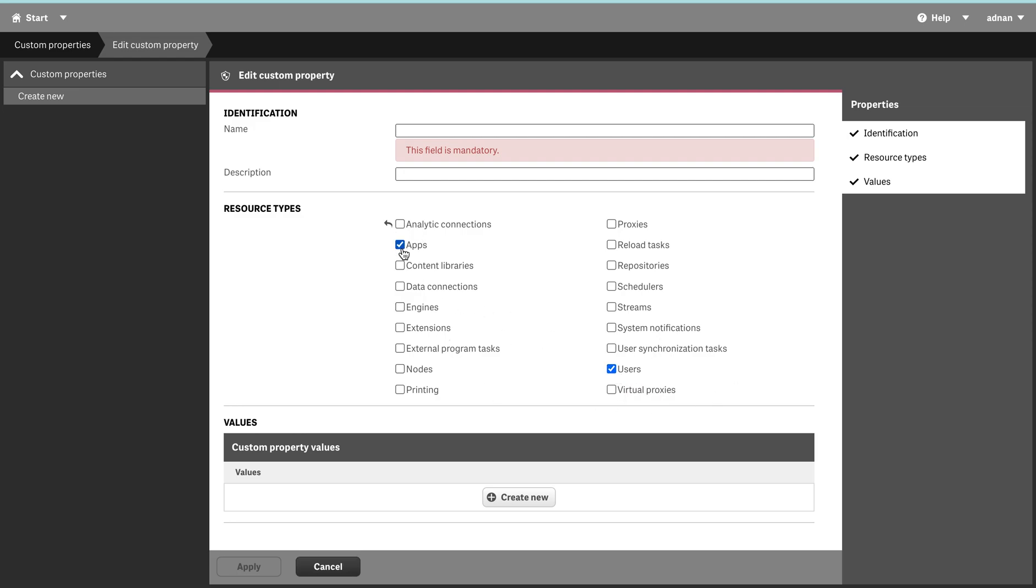Whenever I click on resource filter, these attributes will appear, whatever is in that particular asset. For example, if we click on user or virtual proxy, when I go to virtual proxy there will be a custom properties tab, and I will be able to write those custom properties.